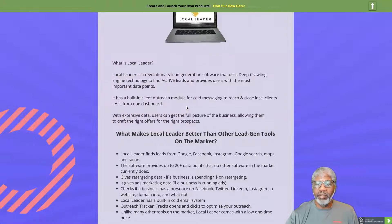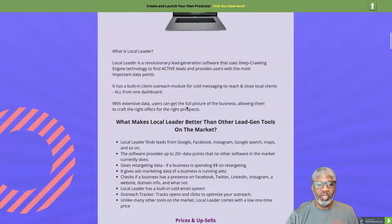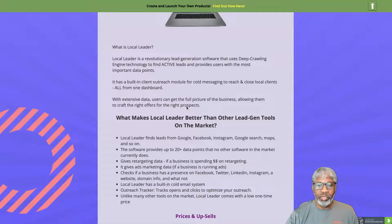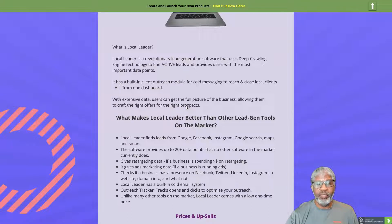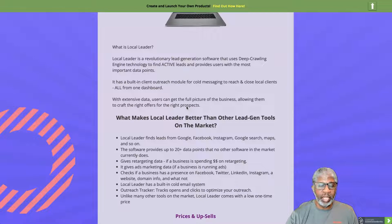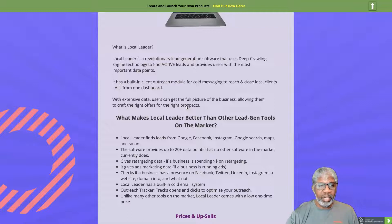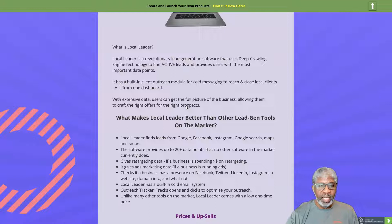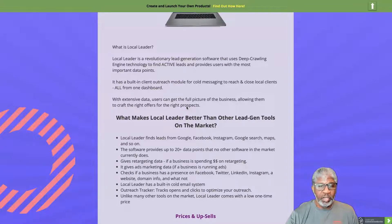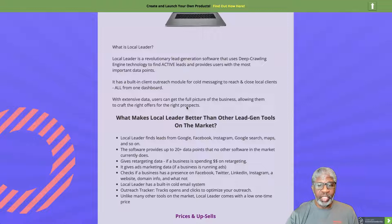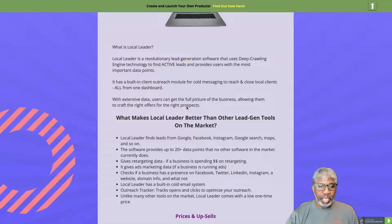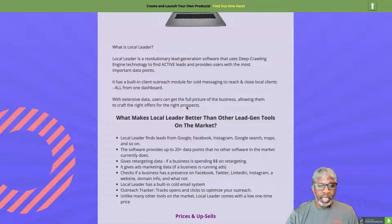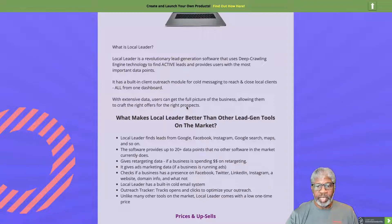What makes Local Leader better than other lead gen tools on the market? It finds leads from Google, Facebook, Instagram, Google Search, Maps, and more. The software provides up to 20 plus data points that no other software currently does. It gives retargeting data, ads marketing data, checks for presence on social platforms, has a built-in cold email system with a tracker that tracks opens and clicks to optimize your reach. Unlike many other tools, Local Leader comes with a low one-time price.